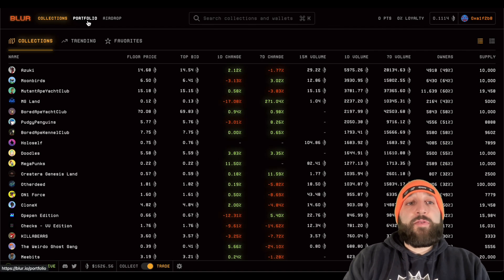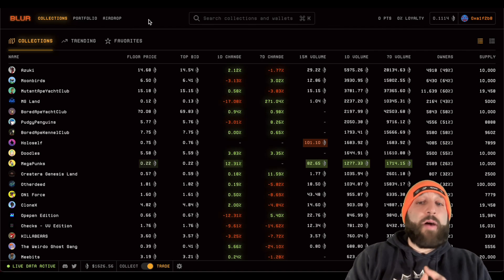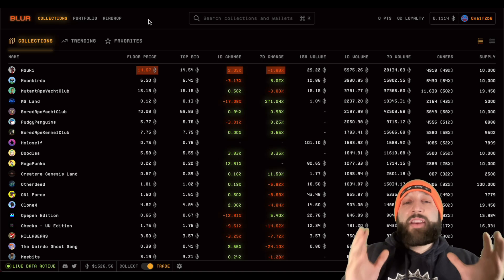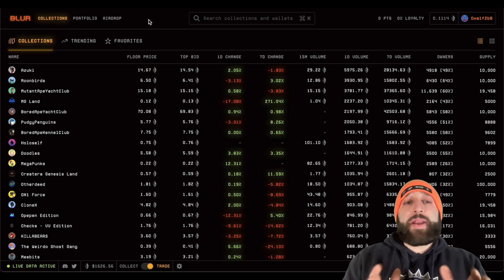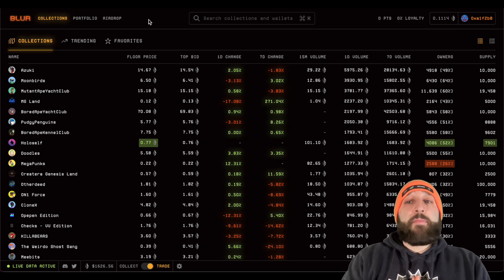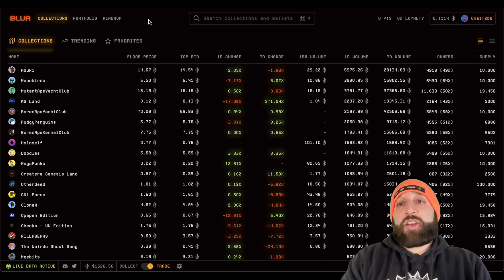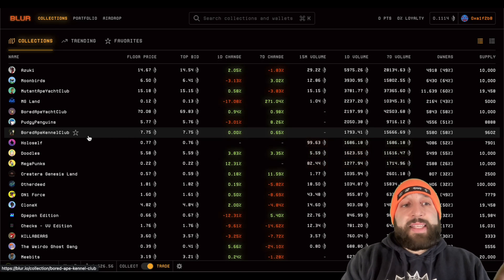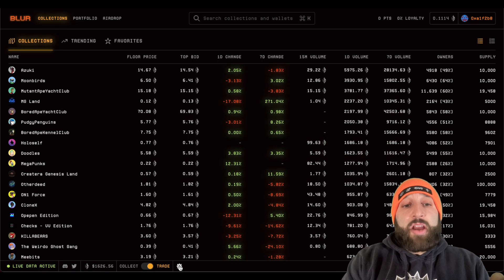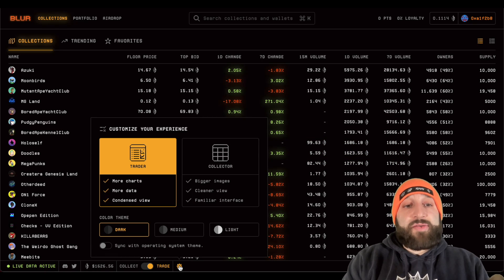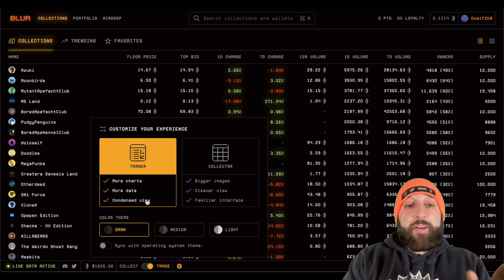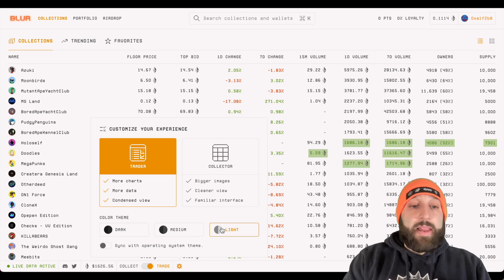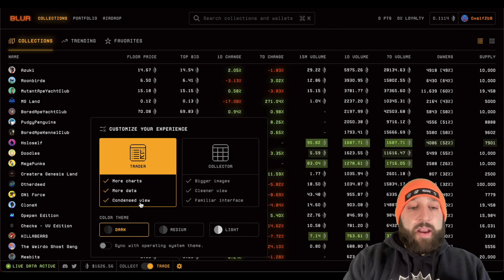Here's the front page of the collections section. We'll go into the portfolio and then the airdrop. I'll show you how to buy, sell, sweep, and deposit into the Blur bidding pool so you can start stacking points for the airdrop. First, here is the collections page — you can come into settings right here and change it from trader to collector view, and also change the color theme: light, dark, or medium.